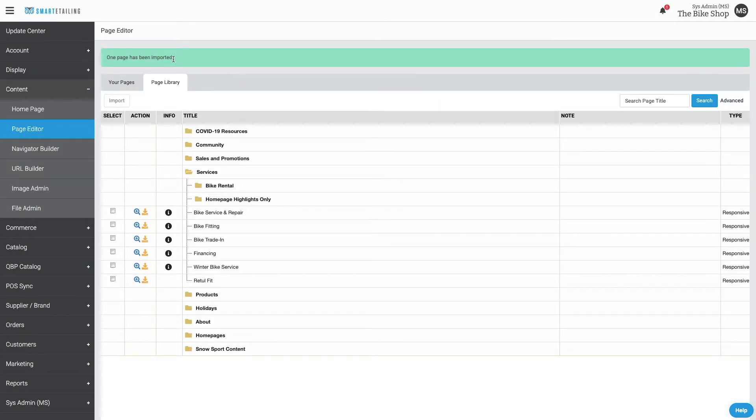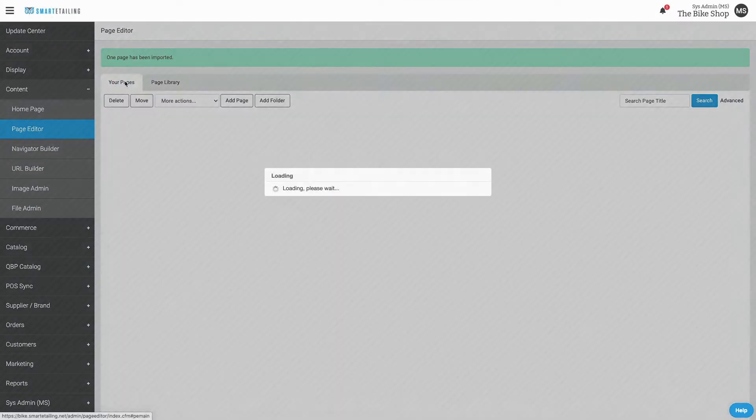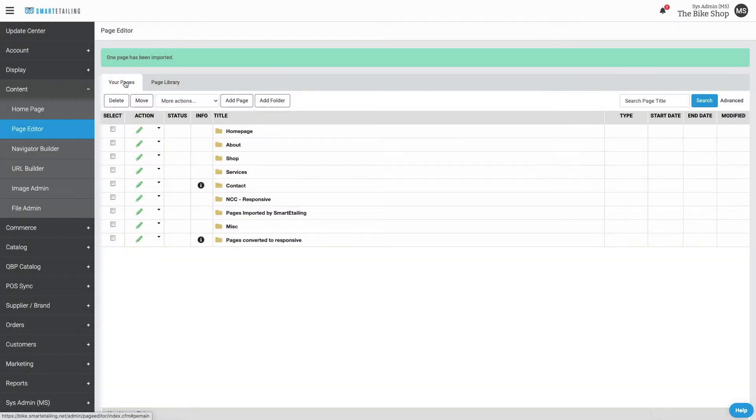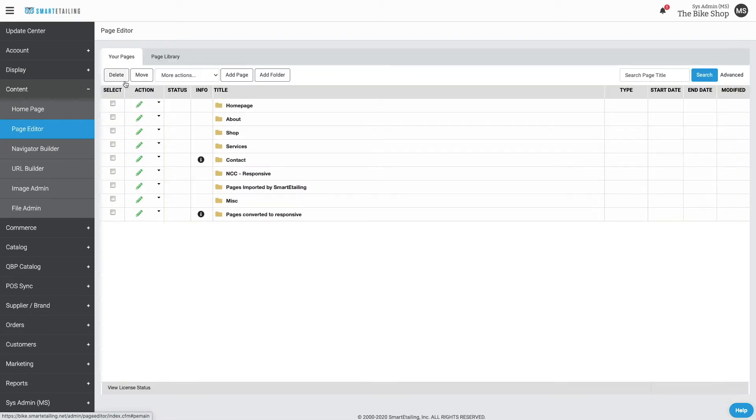Once pages are imported, you'll find them in Your Pages. Your Pages holds pages you've created yourself or imported from the Smart Detailing Library.